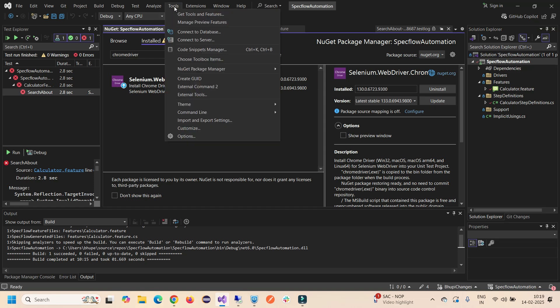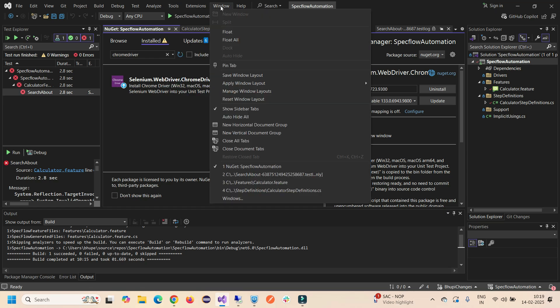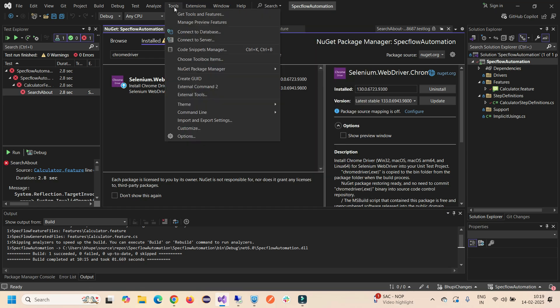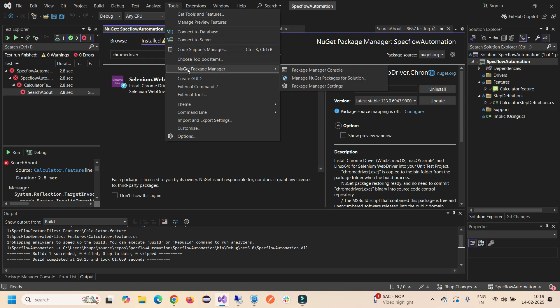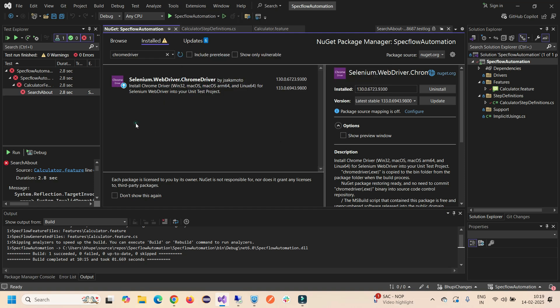Next option we have, I guess under the Tools, here under the Tools you will find NuGet Manager Package. You can use the command console as well and Package Manager for Solutions. These two options are there.